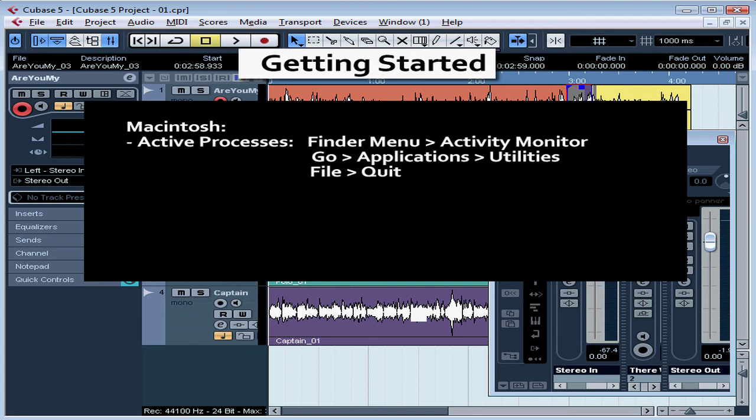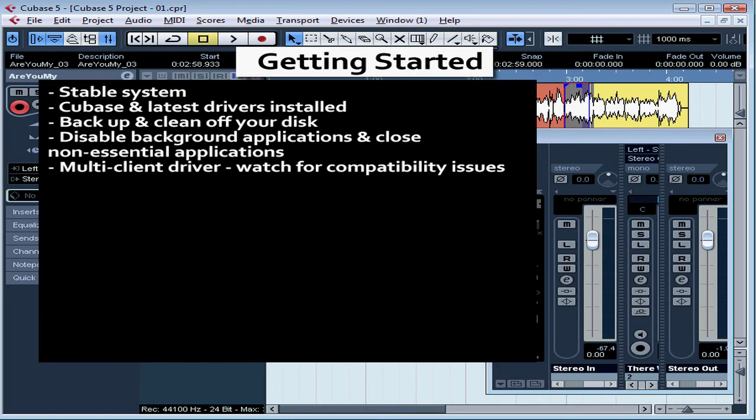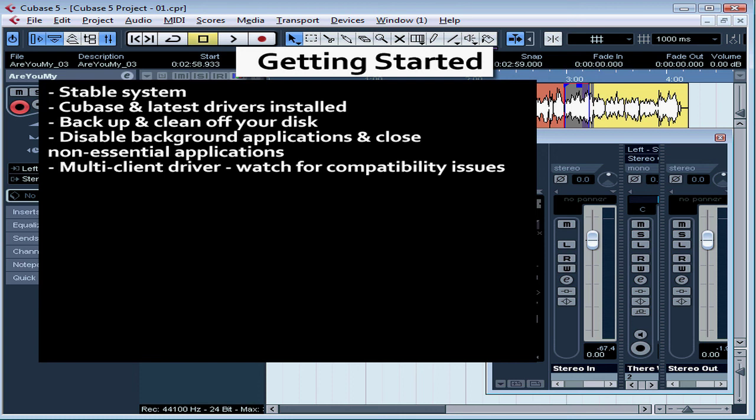You are able to run other music applications at the same time as Cubase if you need to. But remember, if you want to run more than one audio application simultaneously, you need a multi-client driver which shares access to the audio hardware between applications. You will also need a more generous amount of computer resources than I covered in my previous lesson.